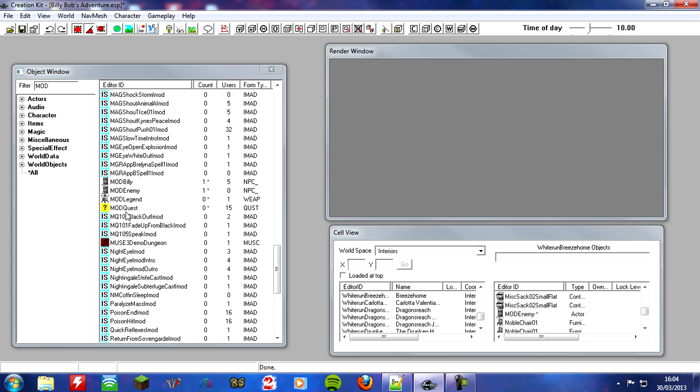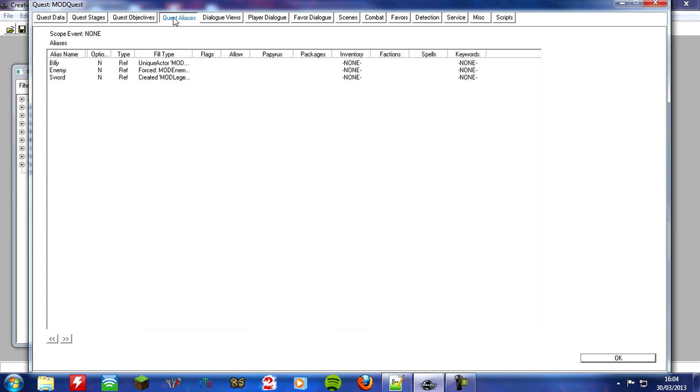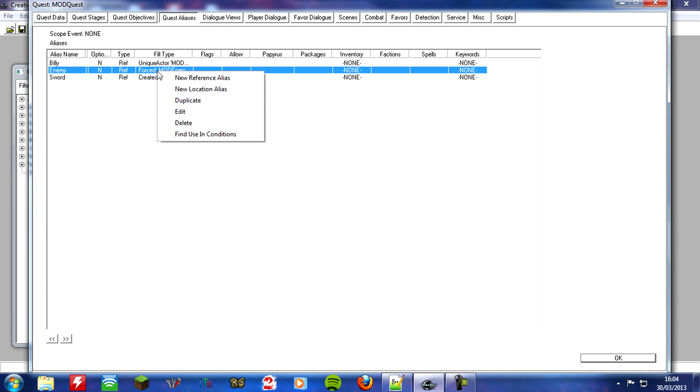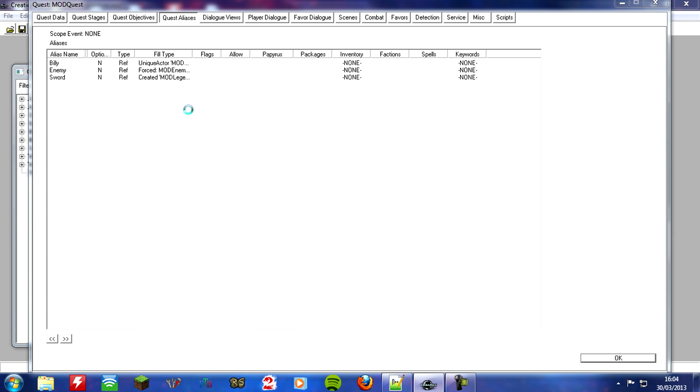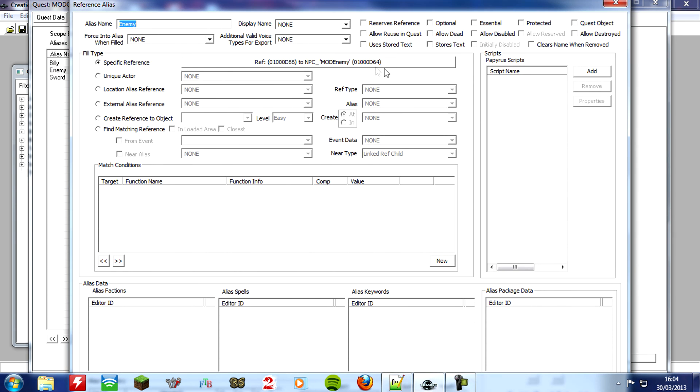So how do we tell the quest that it's possible that this enemy is disabled? Well we want to open our quest up. And we want to go over to the quest Alias's tab. And we want to find our enemy. We want to right click them and click edit. Just give it a second because this takes a while. There we go. Now what you want to go and do is you want to go to the top where these check boxes are. And look for the one that says allow disabled.